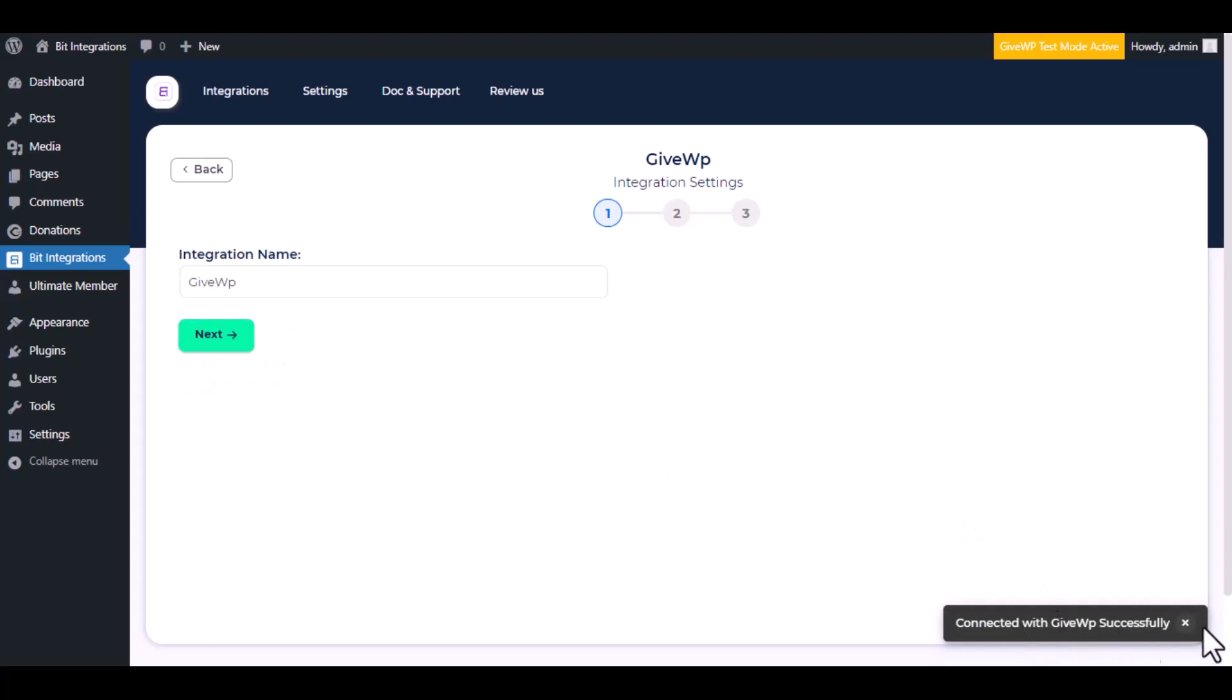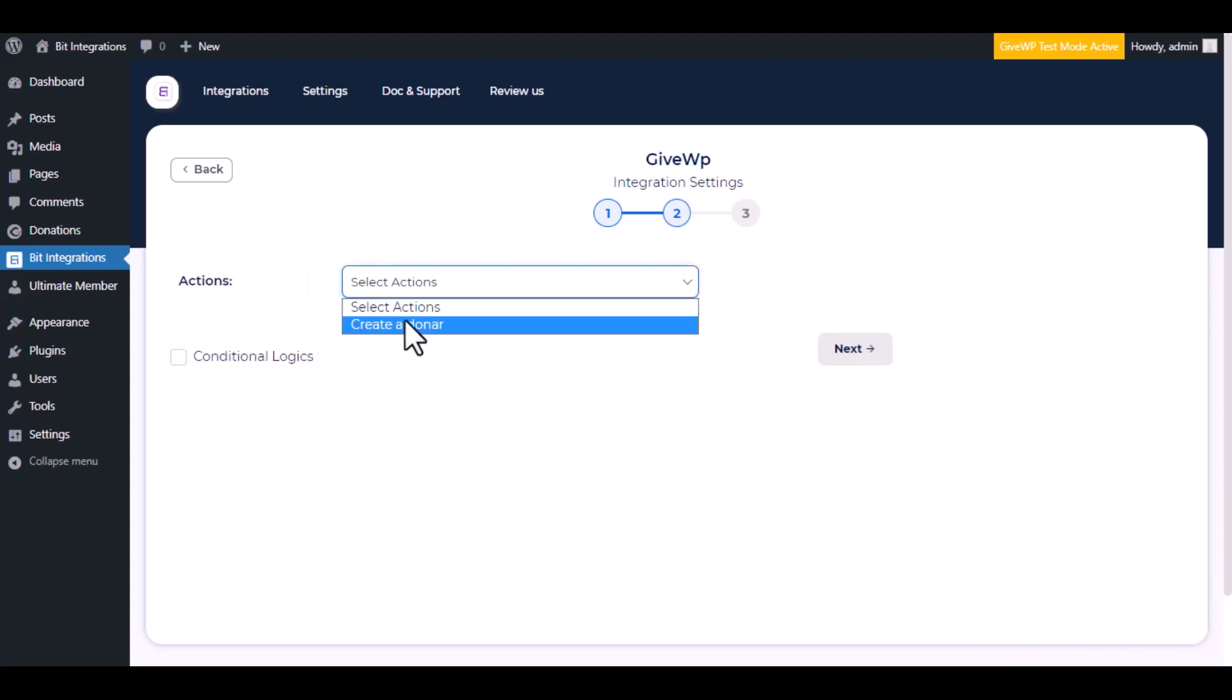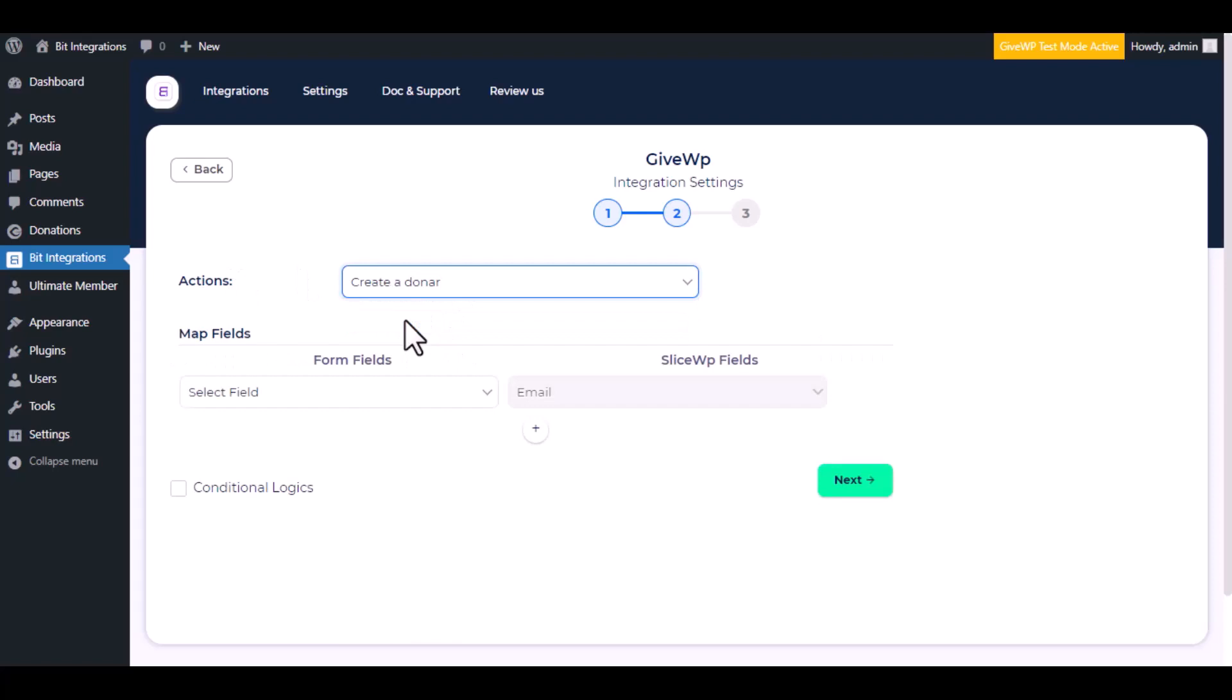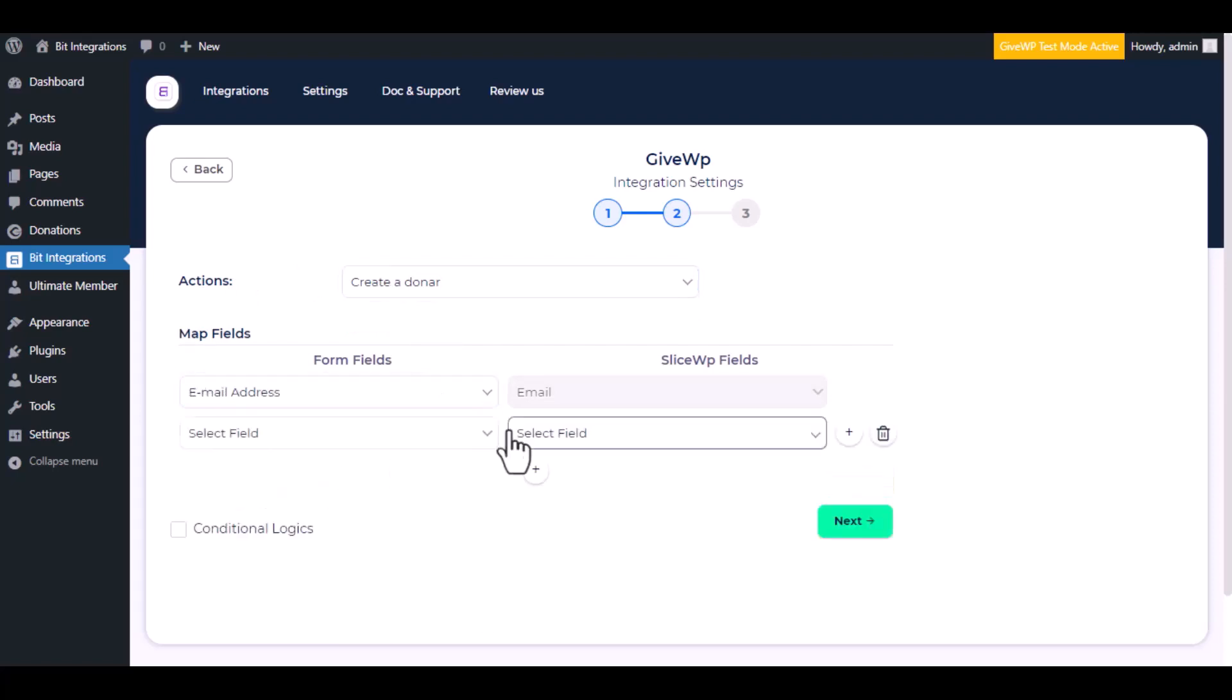Successfully connected with GiveWP, click next. Choose an action from the dropdown. I am selecting create a donor. Now do the field mapping.